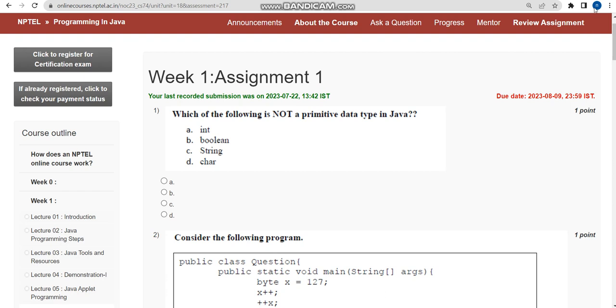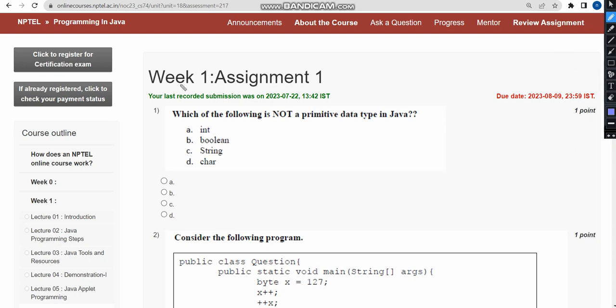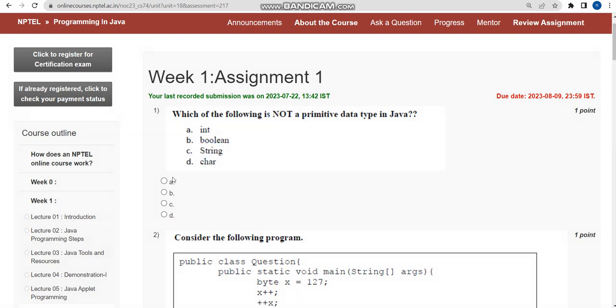Now let's see the first solution. First one: which of the following is not a primitive data type in Java? For the first question, the answer is option C, that is String. String is a non-primitive data type, so mark option C.